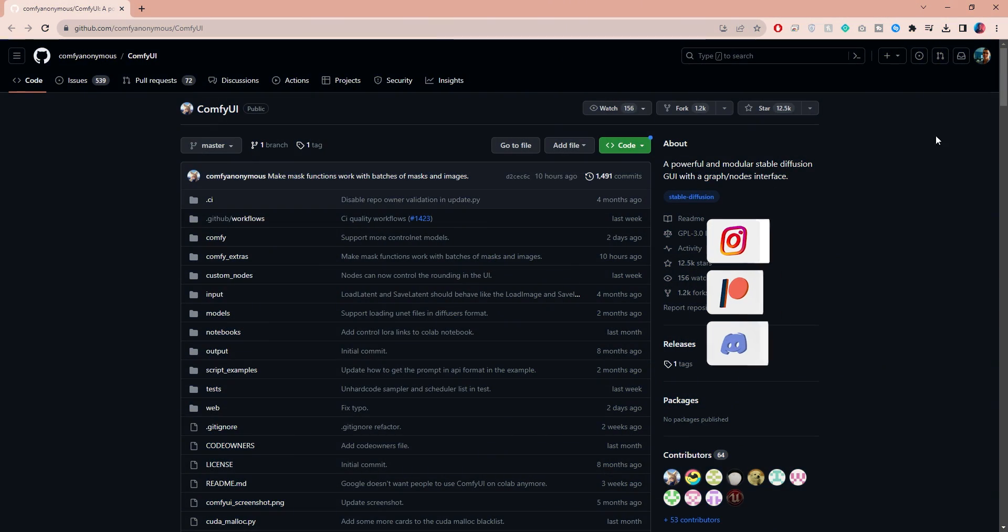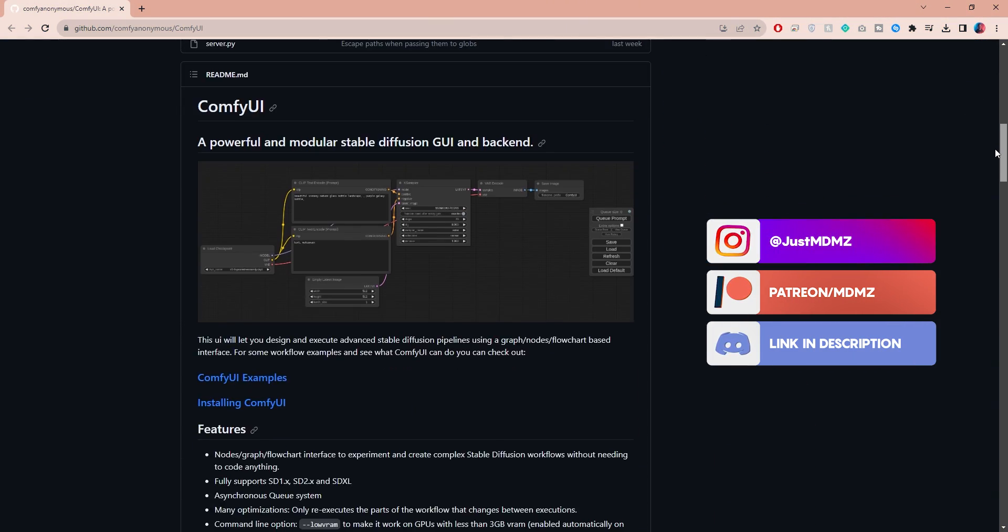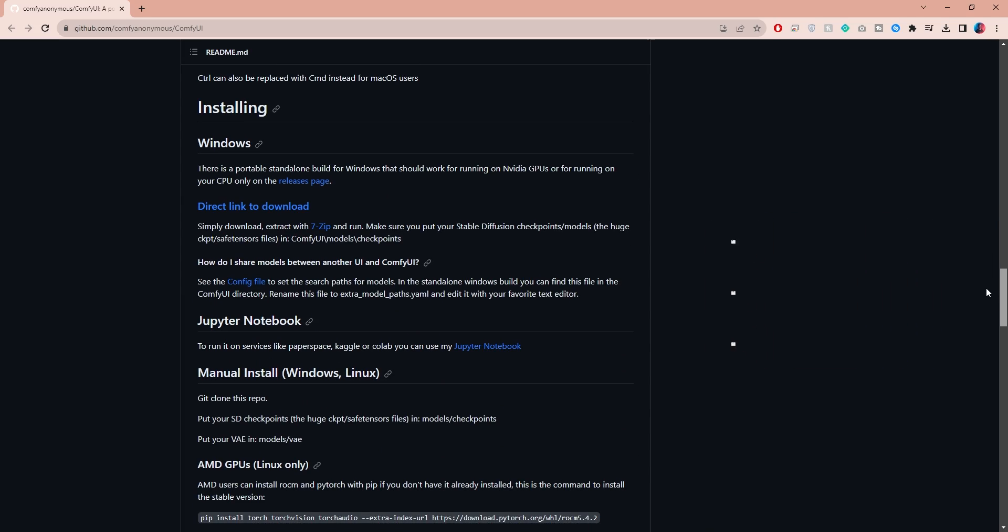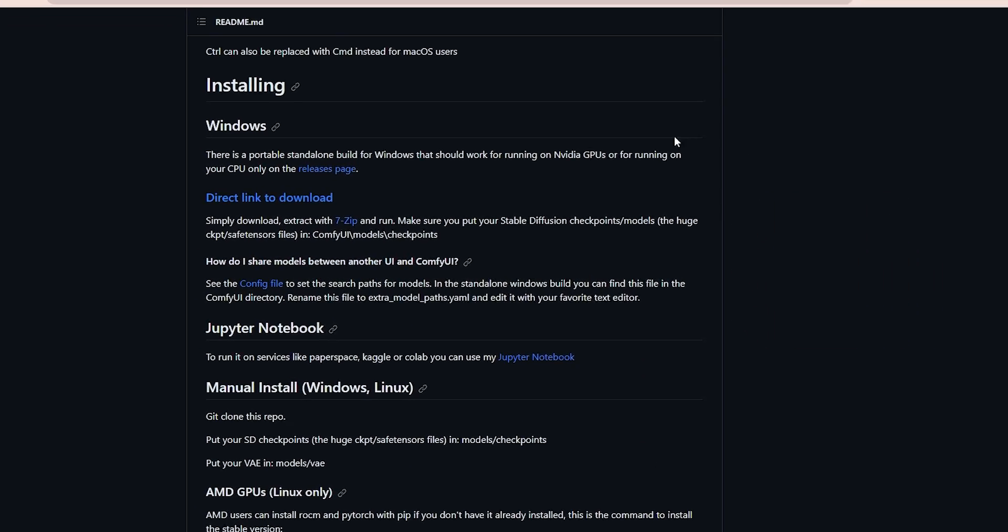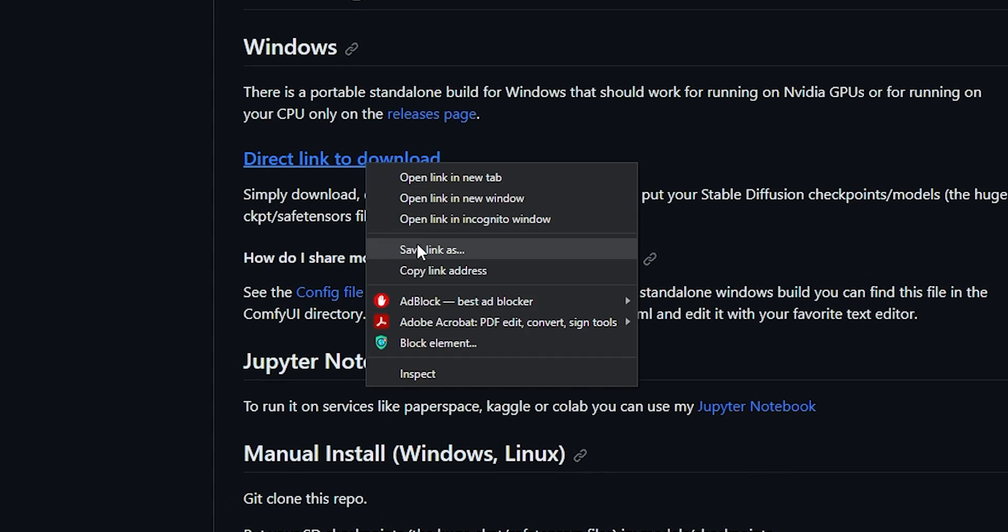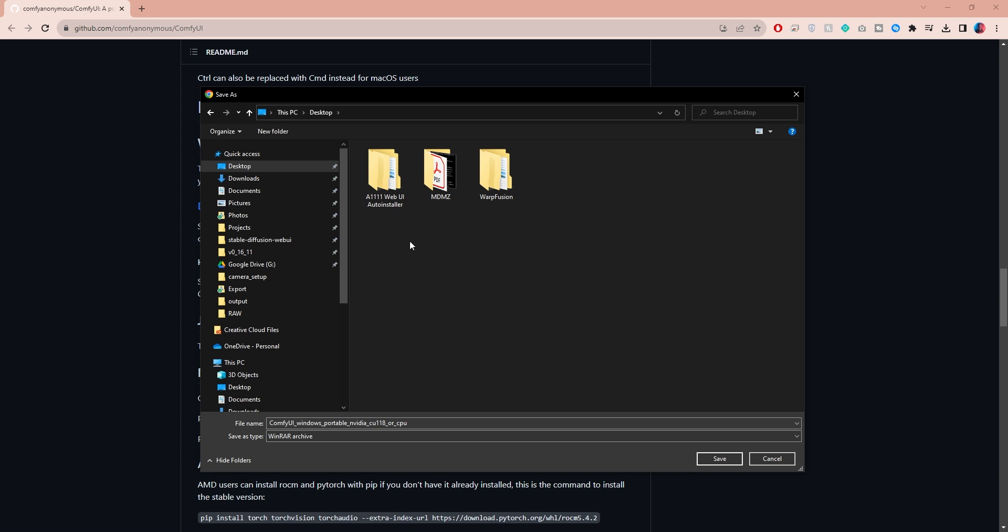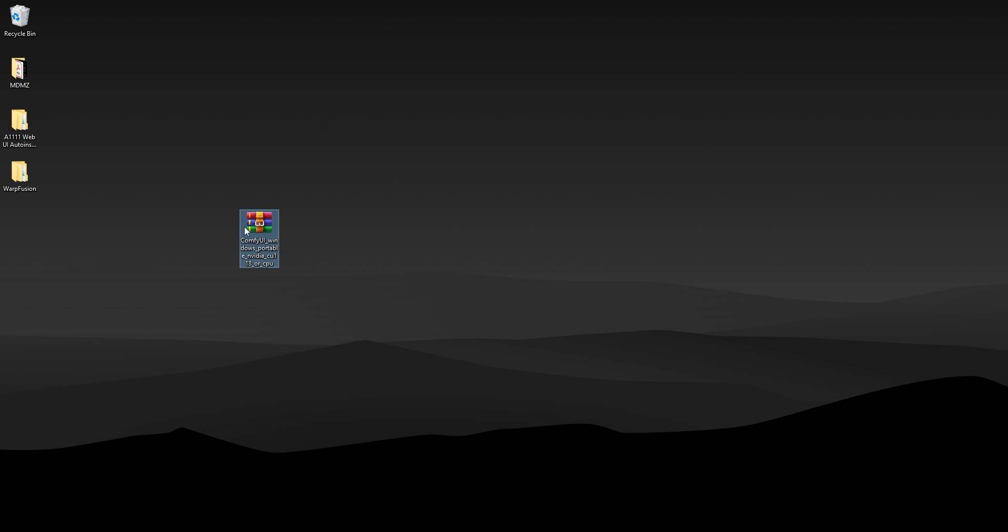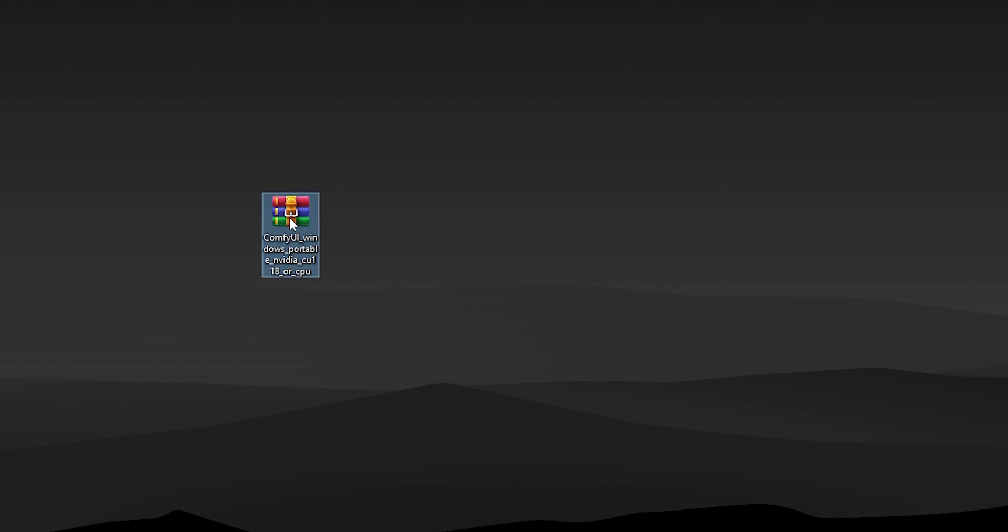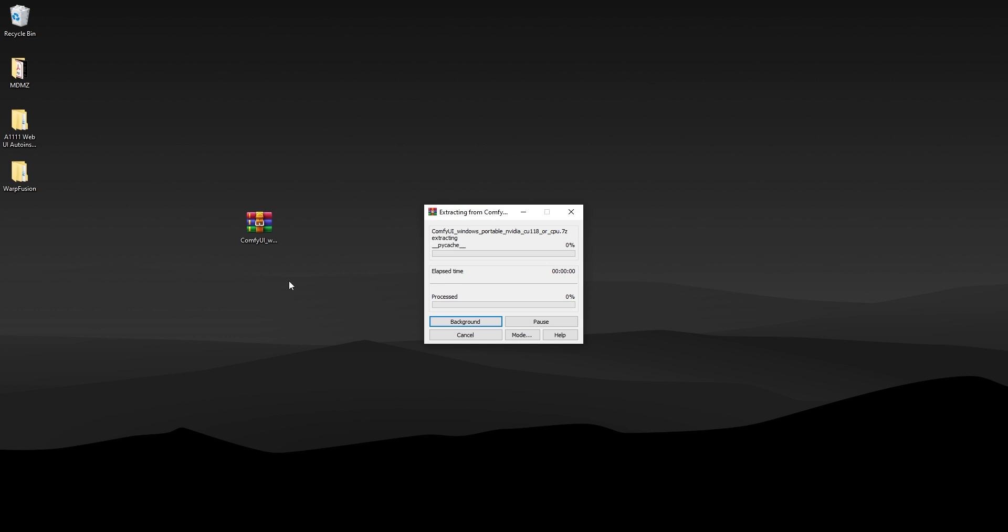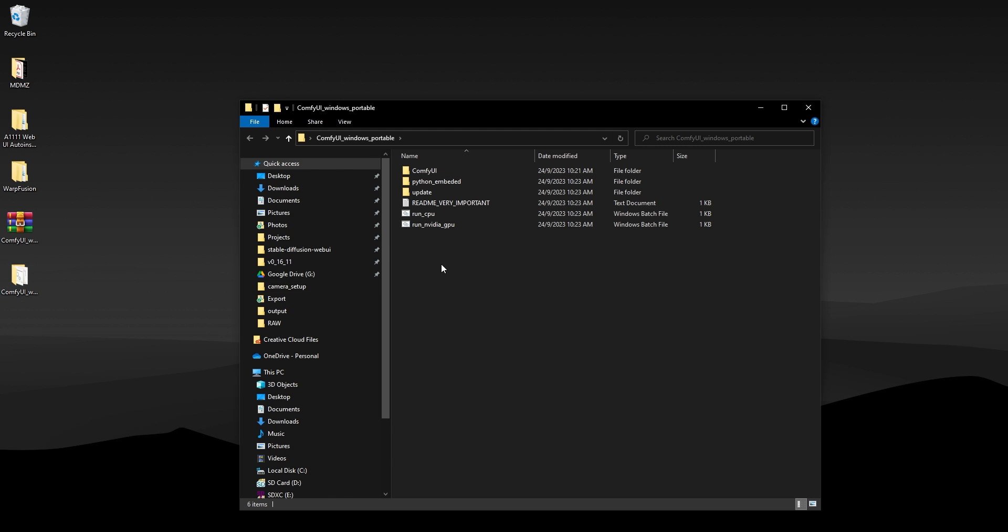I will leave a link below where you can download ComfyUI. If you're a Windows user like me, scroll down and look for the download link, right-click on it and choose save as to download. You can choose to save your ComfyUI folder on your desktop or any location you prefer. Once you've selected the location and saved it, a compressed file will be downloaded. You can use WinRAR to extract it in the same location and the extracted folder will be your main ComfyUI directory.